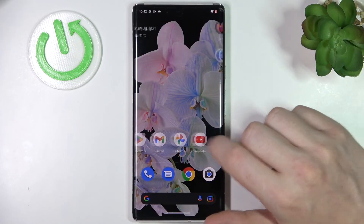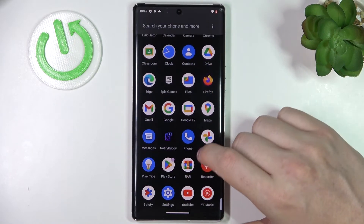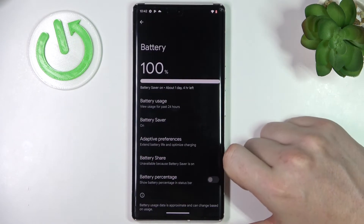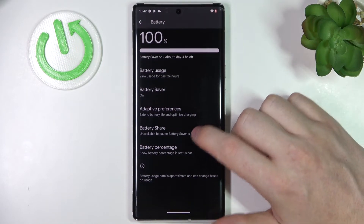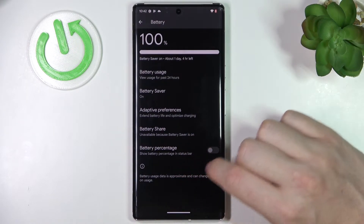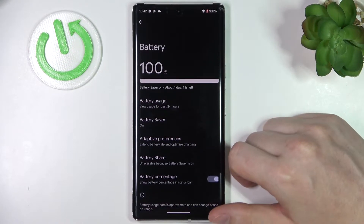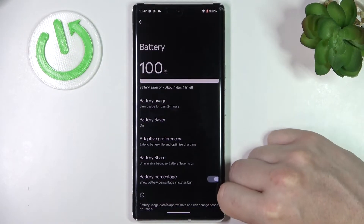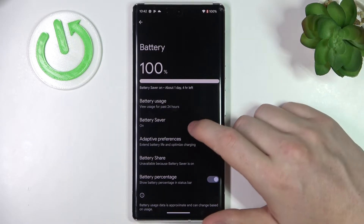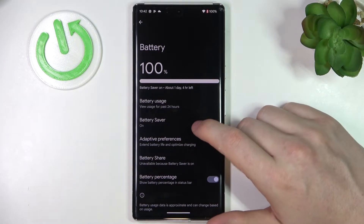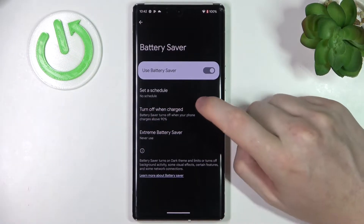Let's go back and see what we've got in the other battery settings. There's usage, adaptive preferences, battery share, and battery percentage. Let's enable battery percentage because that's very useful to have and doesn't take a lot of space. But we will mainly focus on battery saving, so let's click on that.